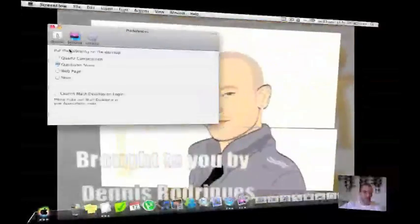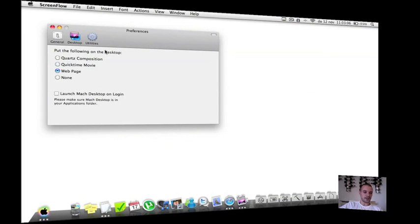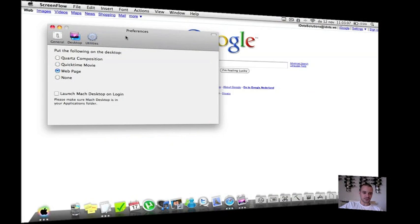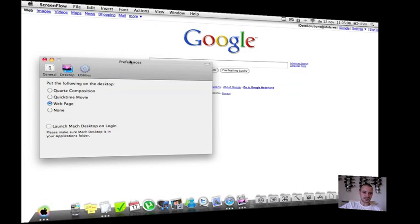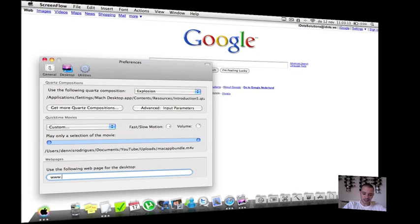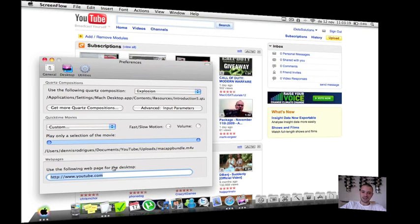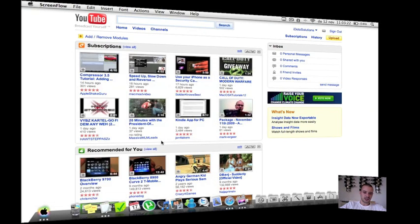And the third option that you have is displaying a webpage. Like you can see it's not displaying Google, but you can insert here any webpage that you would like. By example youtube.com. Click on enter. And here you can see it's displaying YouTube as your background.